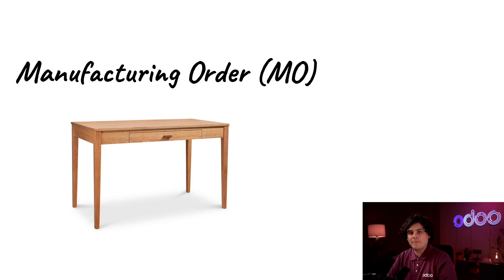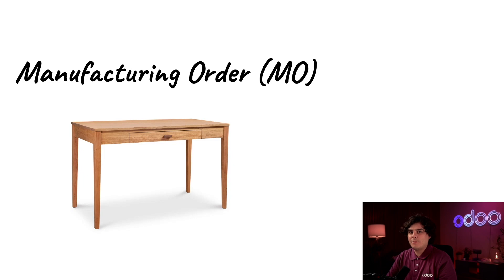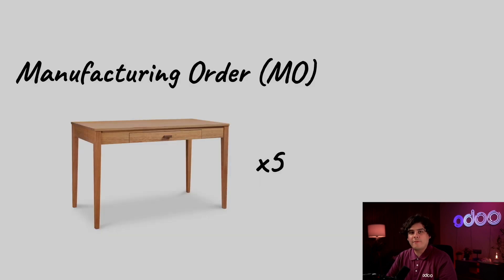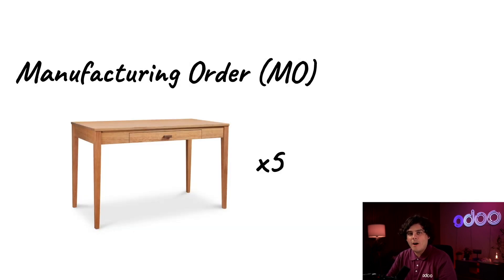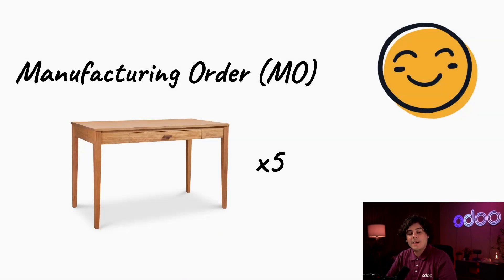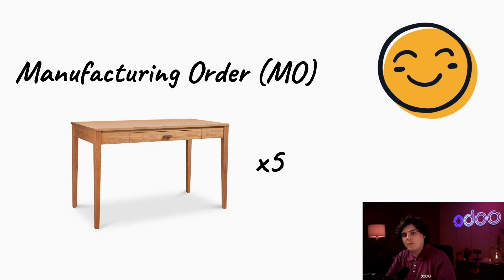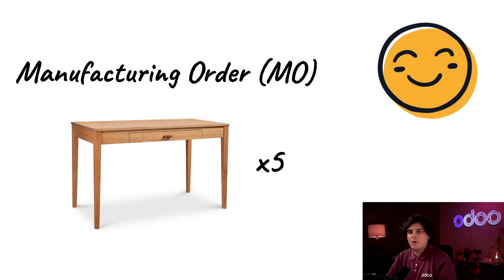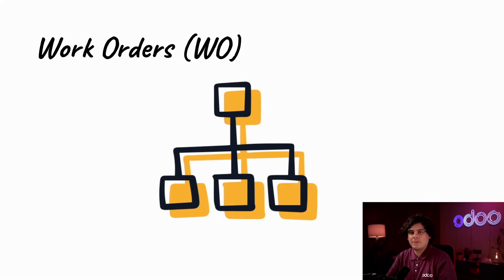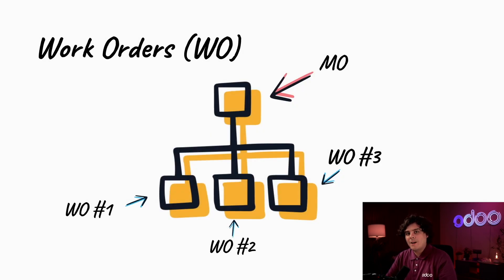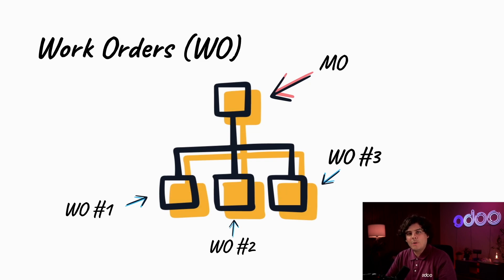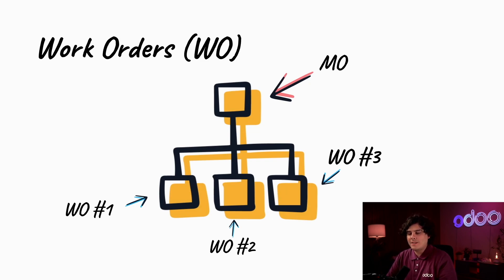For example, let's say we received an order for five office desks. To ensure that we manufacture the right quantity while tracking the raw materials used and assembly steps, we create an MO for five units. Within that MO, work orders break the process into structured steps, helping manufacturers manage tasks to fulfill the MO, like cutting wood, assembling parts, and applying finishing touches.